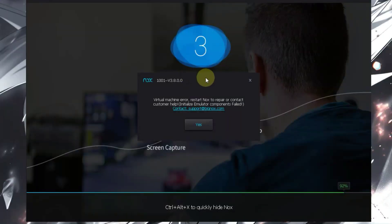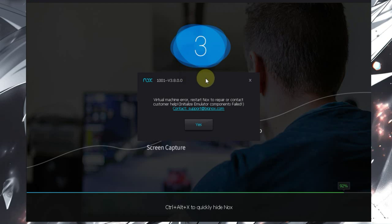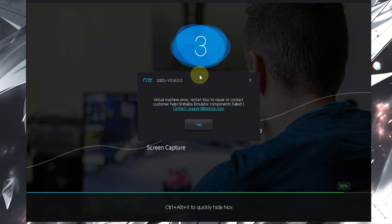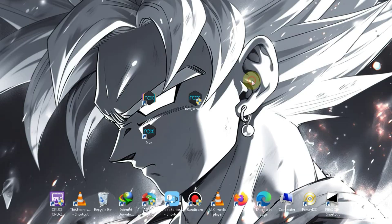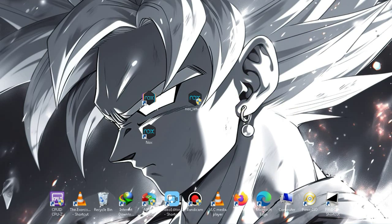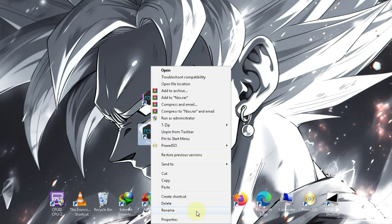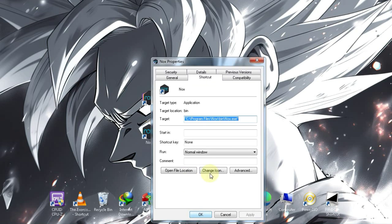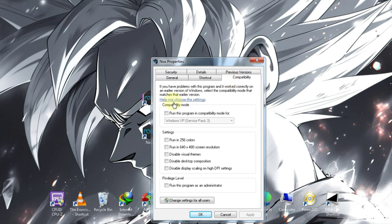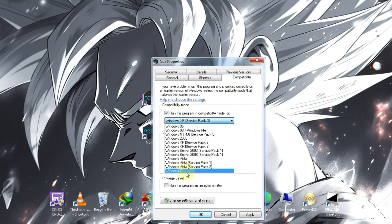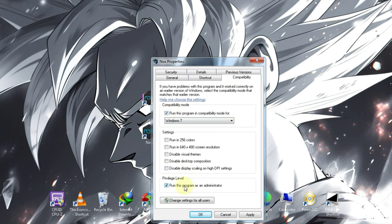As I mentioned at the beginning of the video, there is a 110% chance of encountering errors in this emulator. Let's move on to fixing this error. First, close the emulator. Then right-click on the emulator and go to its properties. Next, go to the Compatibility tab. Select Windows 7, check the option below, click Apply, and relaunch the emulator.